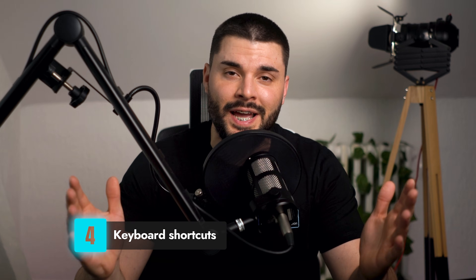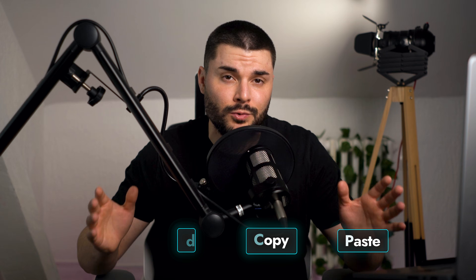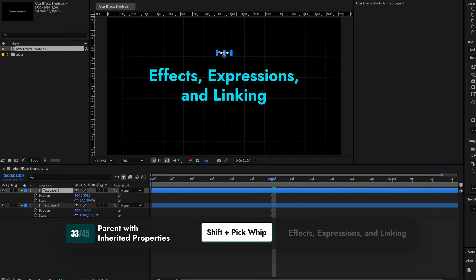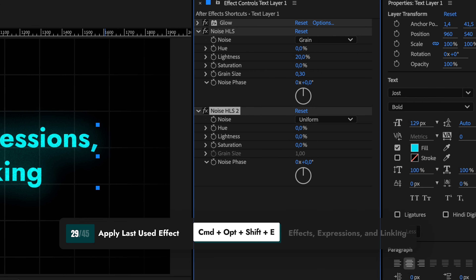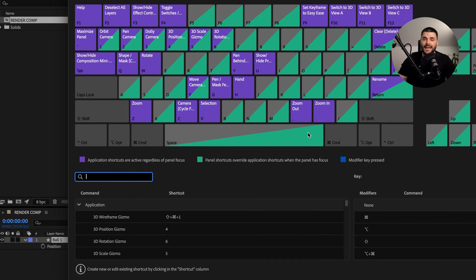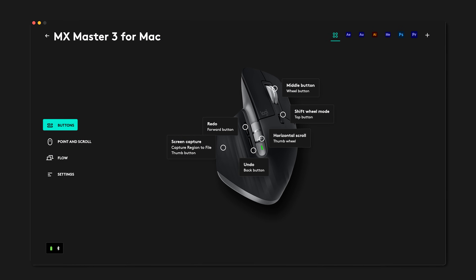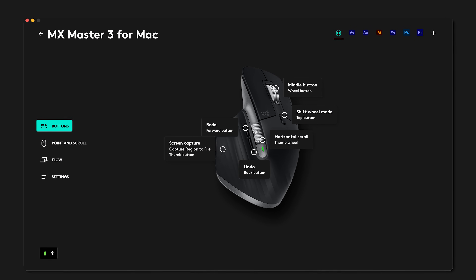Keyboard shortcuts are a must for anyone using After Effects. Yes, there are a lot of them, but the earlier you learn them, the faster and happier you'll be. And I'm not talking about undo, redo, copy and paste — I mean some really cool stuff, like copy with property links, parent with inherited properties, replace media, center anchor point, or apply last used effect. You can check out our video on 45 essential After Effects shortcuts by clicking the card above. Best part: you can customize any shortcuts in Edit > Keyboard Shortcuts. And if you have a mouse with extra buttons, map your most used actions for even quicker access.